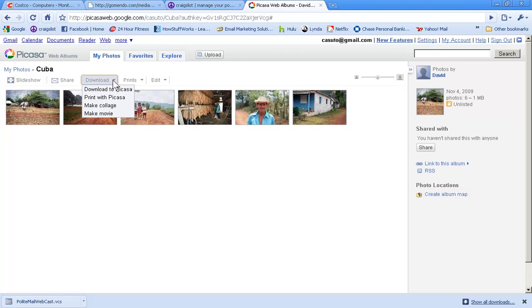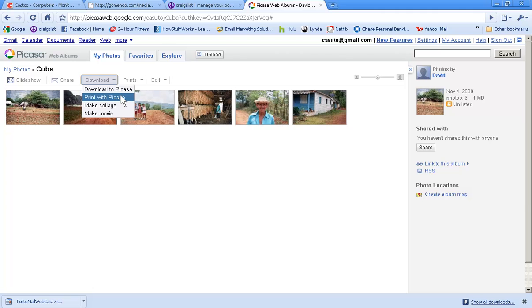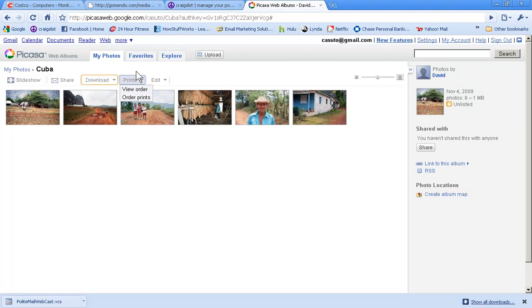Download actually allows you to download pictures back to Picasa. This is basically for people who are viewing your pictures that are not you. Make a collage, make a movie, we're not going to get into this for right now. The key bit is with the edit, so let's just focus on that. You can order prints from here and then you can view your orders.